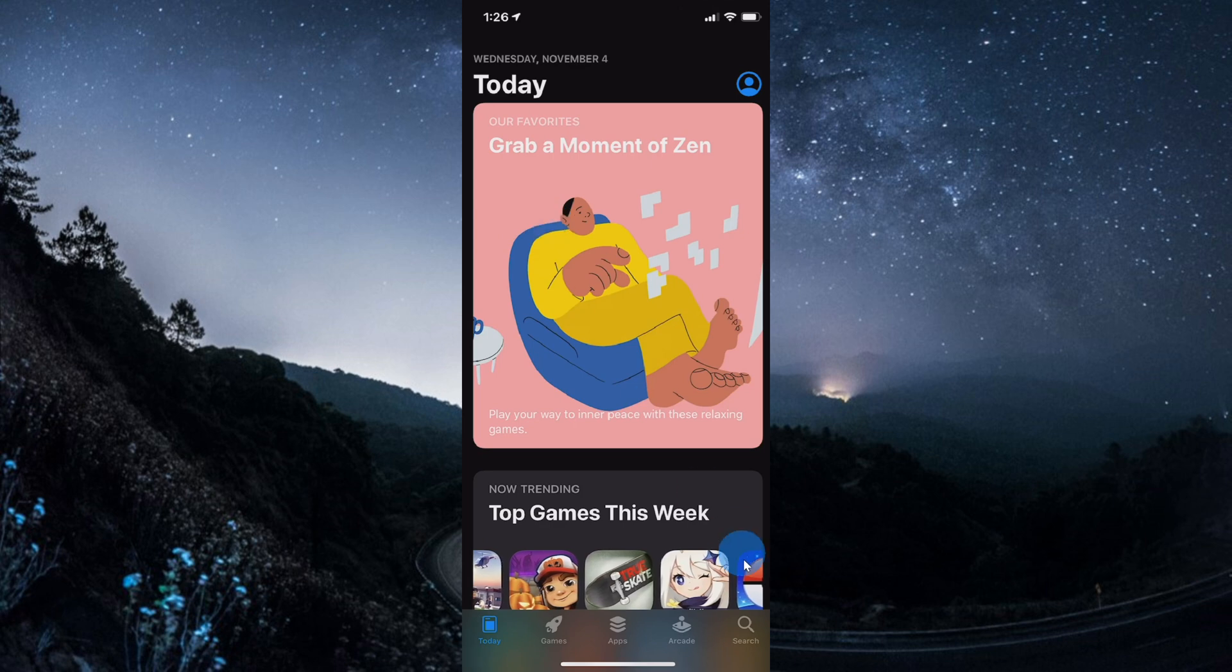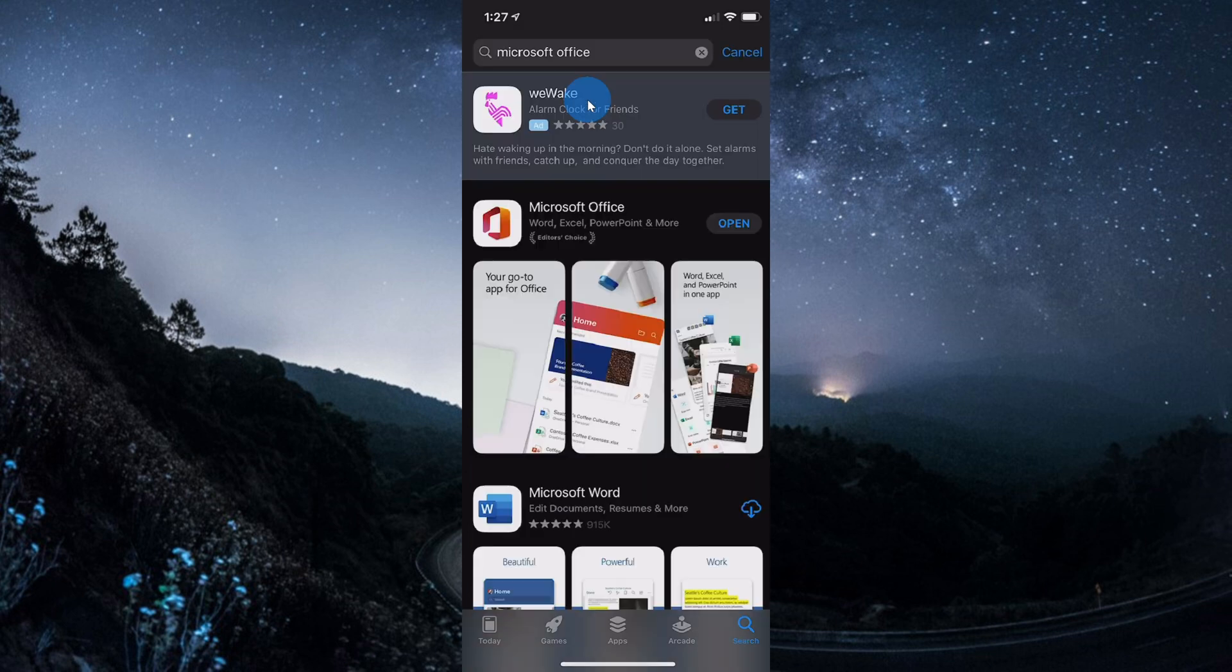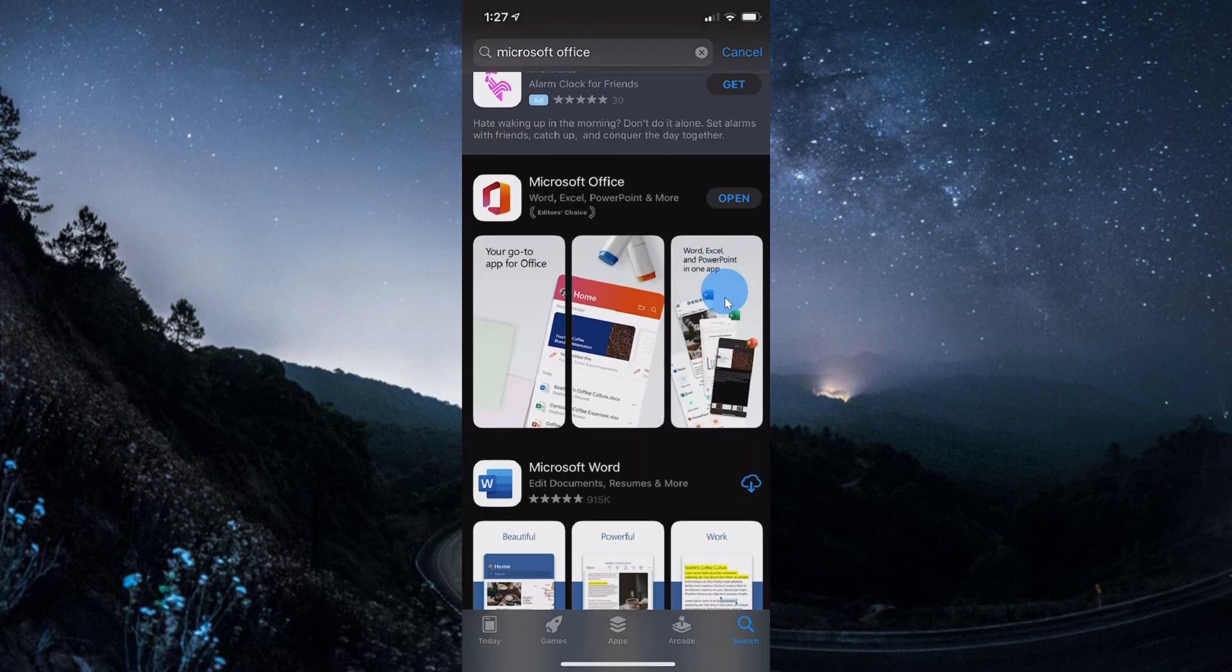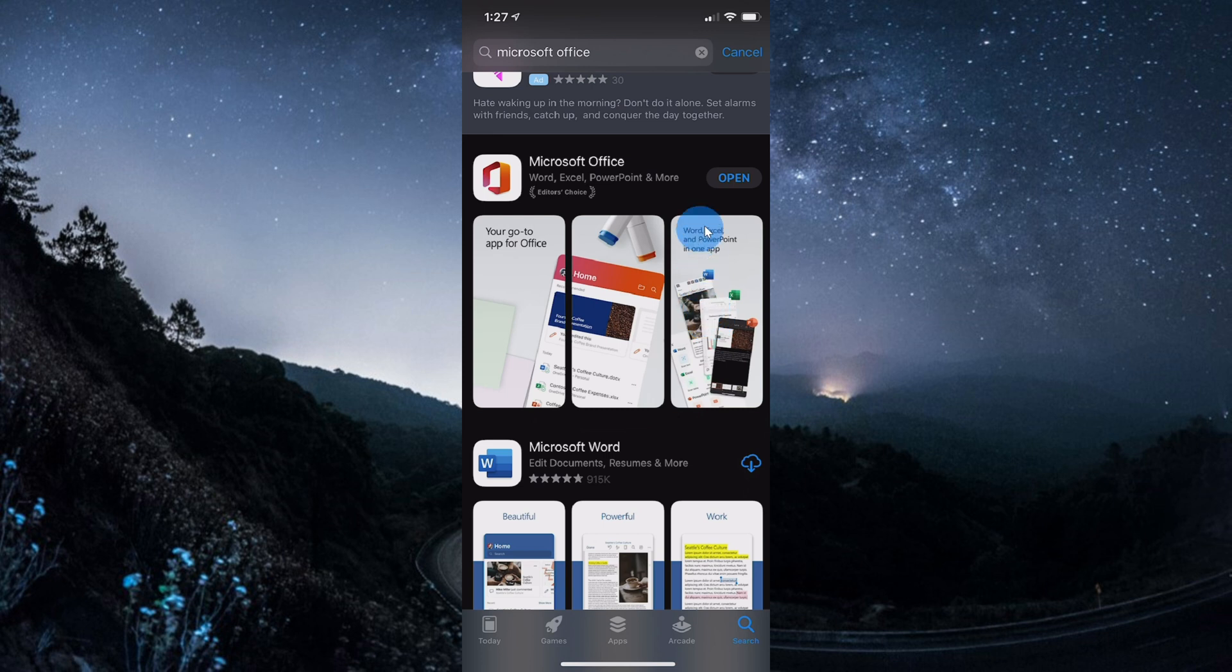Once you open up the store, go down and click on search and let's search for Microsoft Office. Here in the search results, you should see the Microsoft Office app right near the top. If you don't yet have the app, click on Get or Install. I already have it, so I'm going to click on Open.